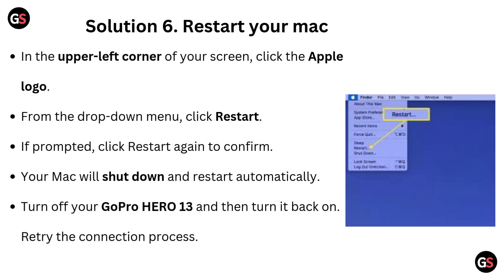Solution 6: Restart your Mac. In the upper left corner of your screen, click the Apple logo from the drop-down menu and click Restart. If prompted, click Restart again to confirm. Your Mac will shut down and restart automatically. Turn off your GoPro Hero 13 and then turn it back on, then retry the connection process.